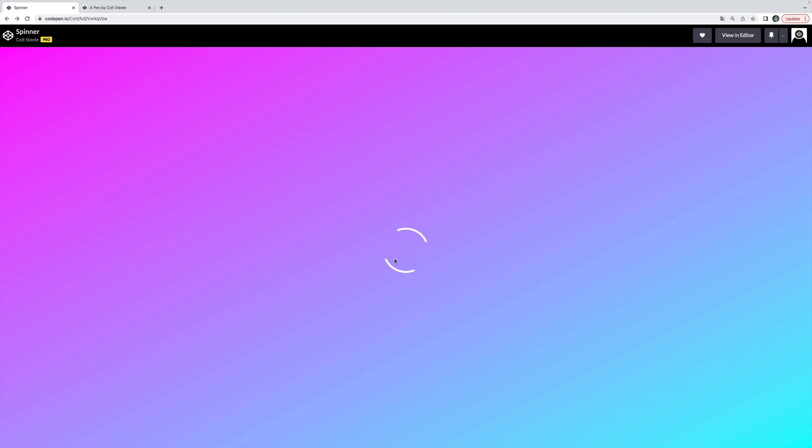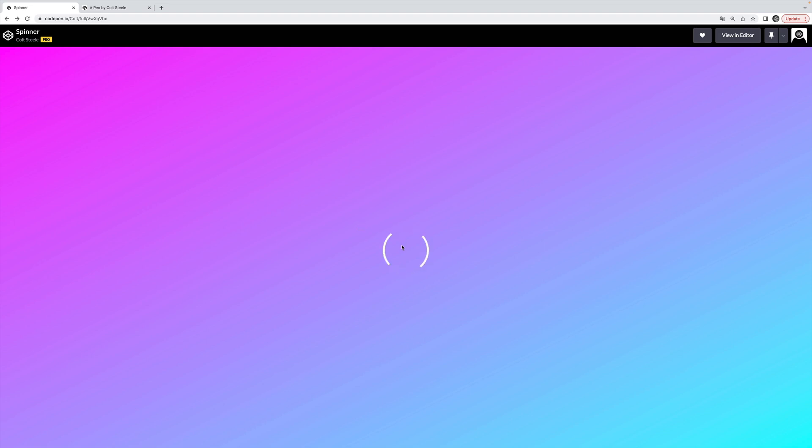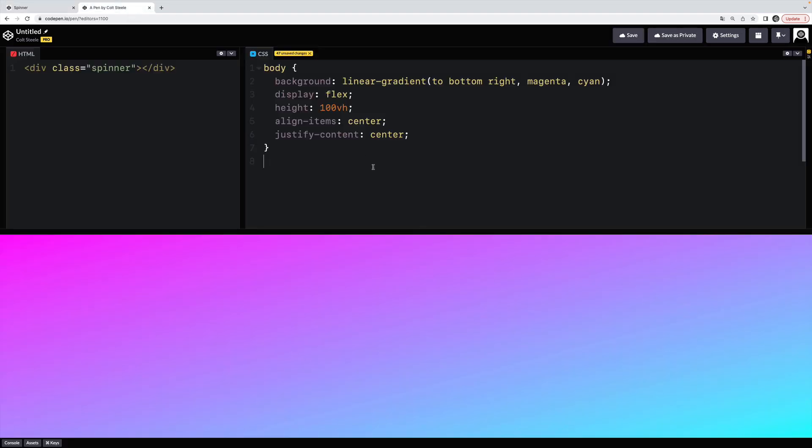So this is the simple loader we're going to make. It's very simple. It's a circle, right? We have two lines on opposite sides of the circle spinning. And then we have some transparent gaps. So it's just a box that has a top and a bottom border. And the left and the right are transparent. And then we set the border radius to make it a circle. So why don't we start with that?